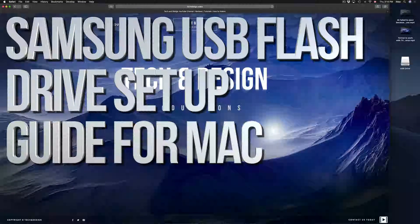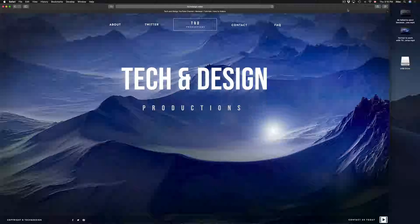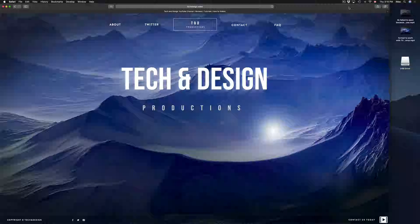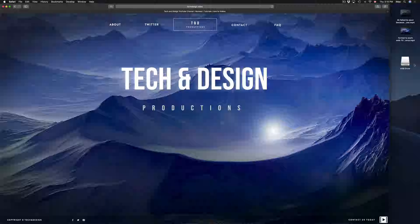Hey guys, on today's tutorial I'm going to teach you how to format a USB stick. Formatting will delete everything that you have in your USB stick, so let's just get down to this right now.